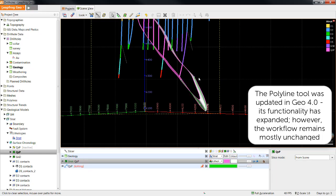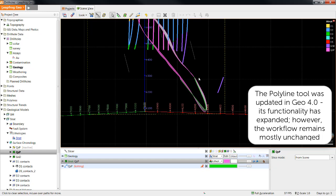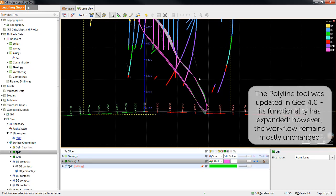To achieve the desired results, you may need to draw polylines on a couple of different sections.